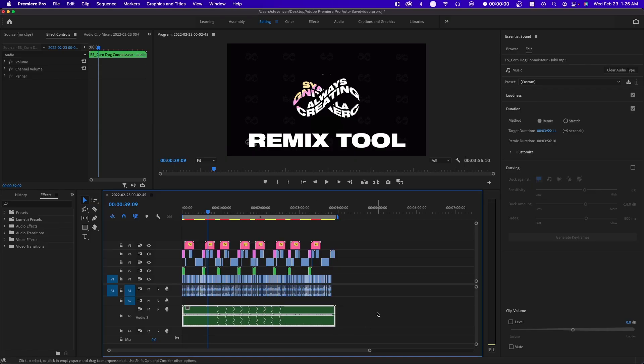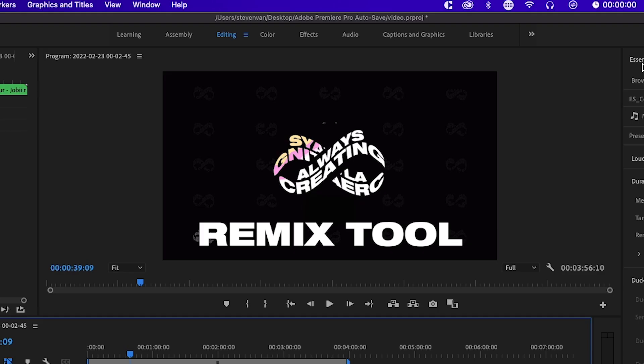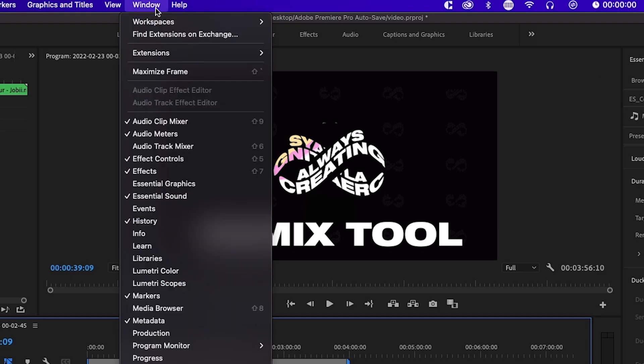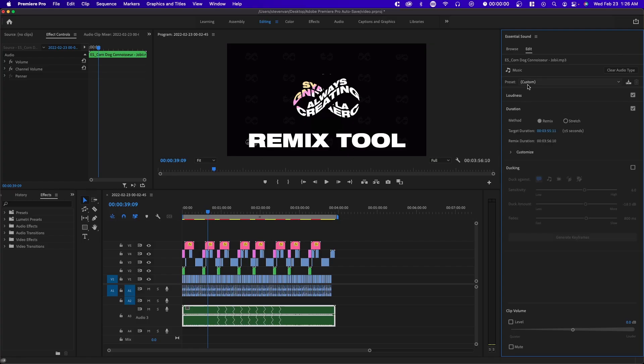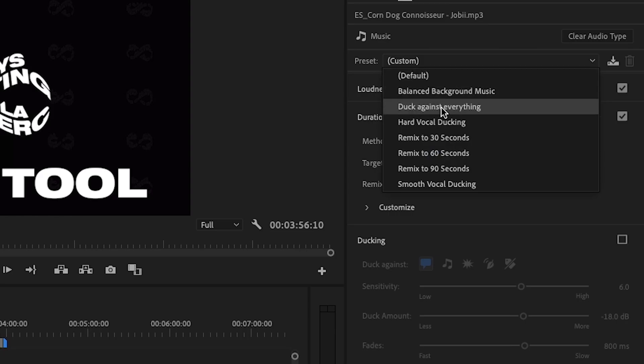If you click on the audio and go to essential sound, which should be under window essential sound, you can adjust things like loudness. There's custom presets.